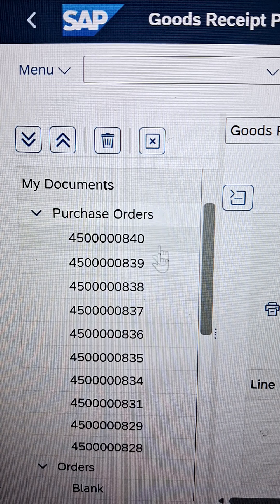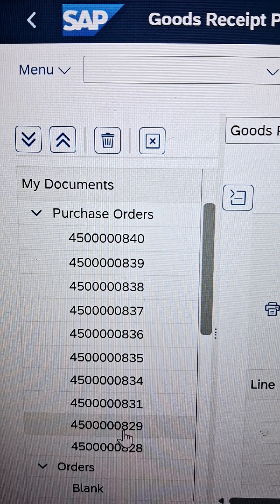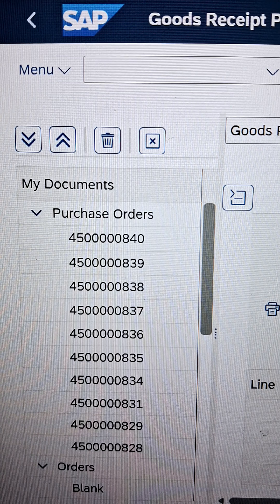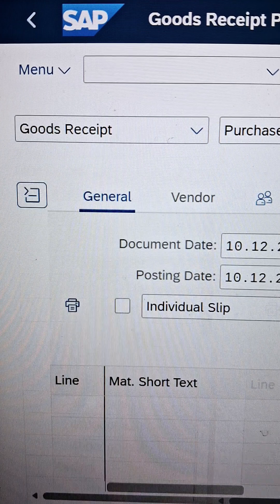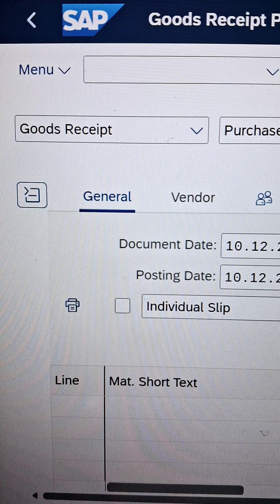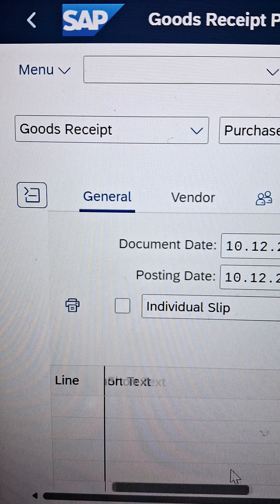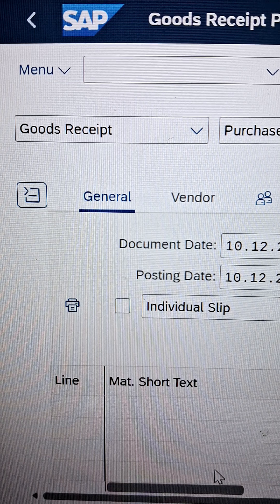This interface is available with a document overview. We can hide the document overview to see how the interface looks without it. Now we can see our interface looks like this, where we can see a lot of information.